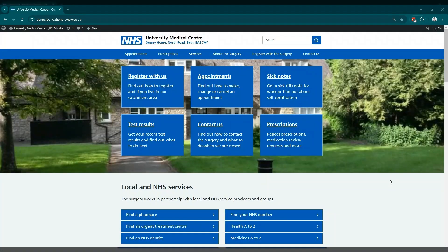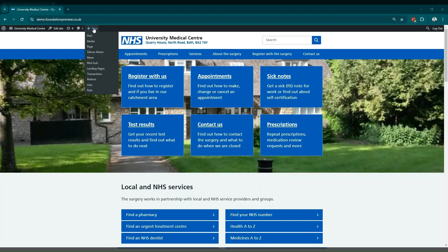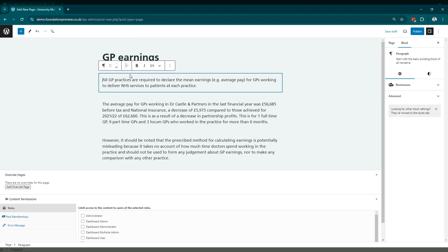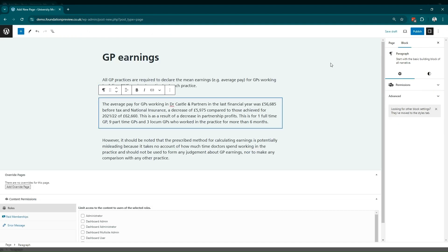You can add pages to your foundation website by going to the top editing bar and hovering over the new option, and in the drop-down list, select the page category. This will take you into a page template where you can add your content. And when you're done, click the publish button in the top right corner.